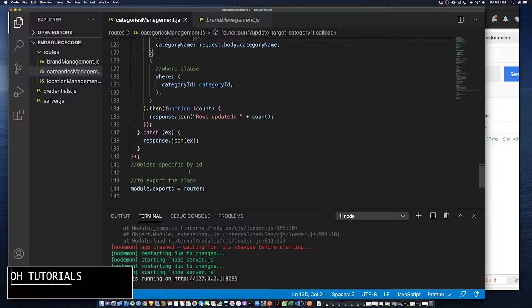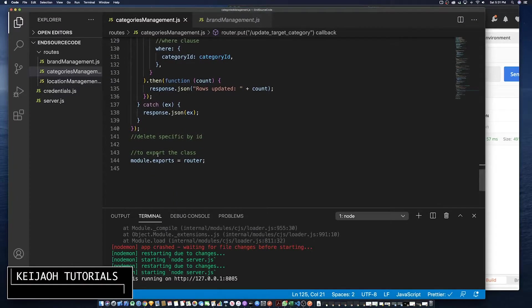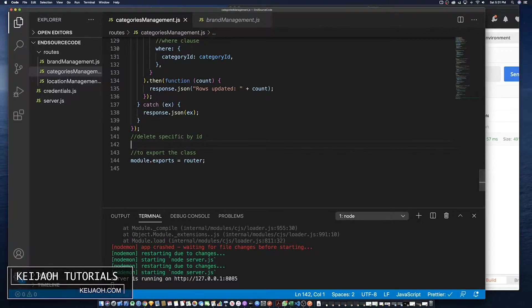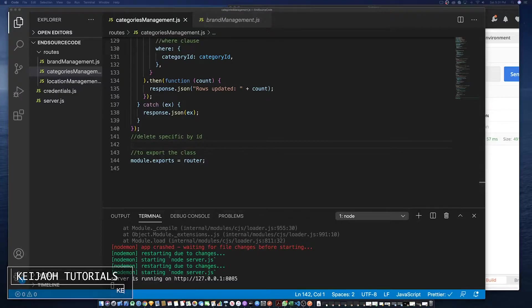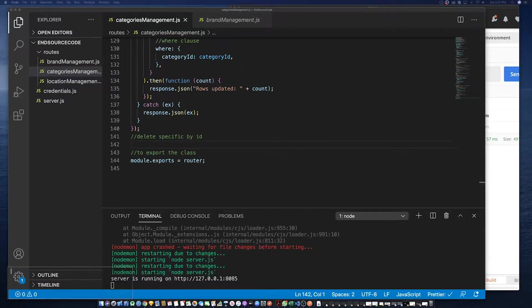Hello welcome back to Kaiju tutorials. In this part of the simple inventory tutorial series we're going to create a delete method.